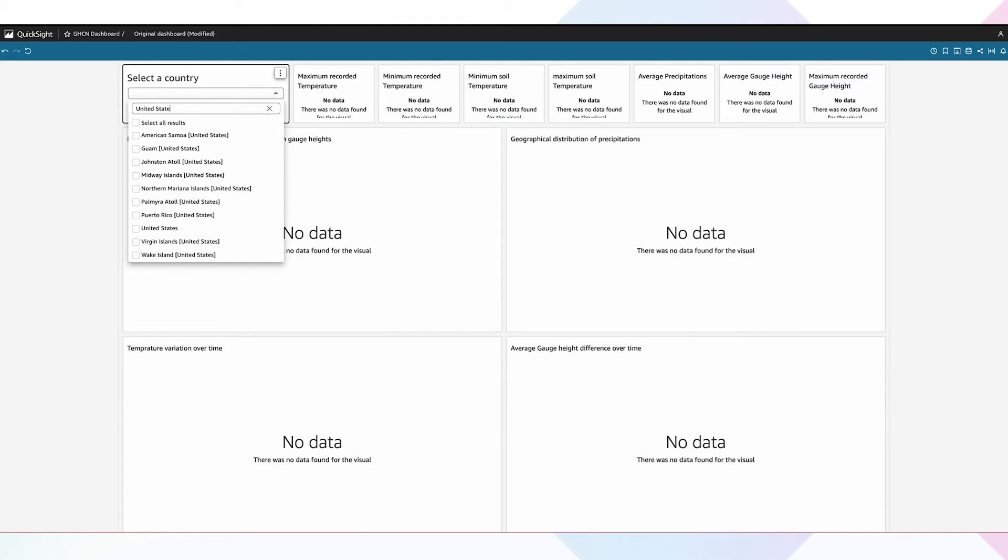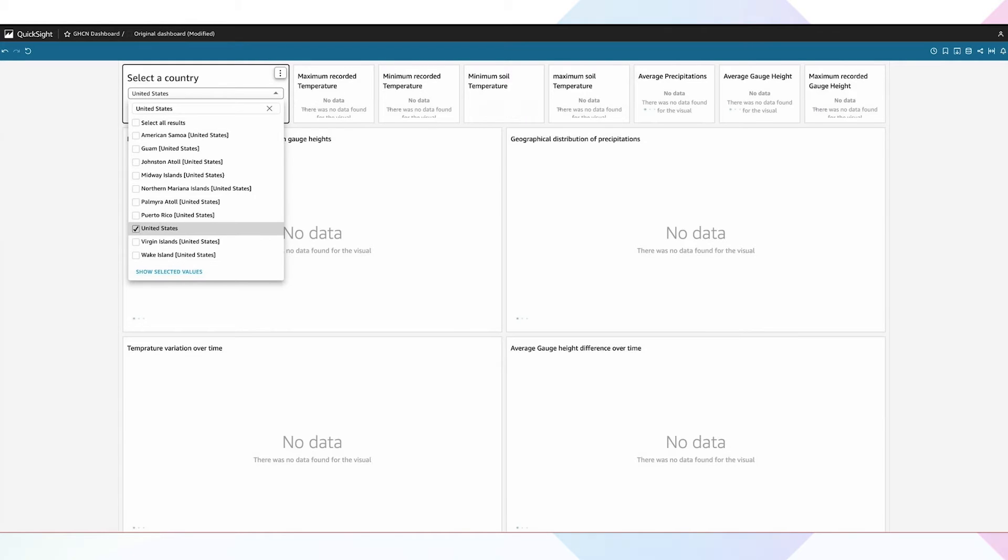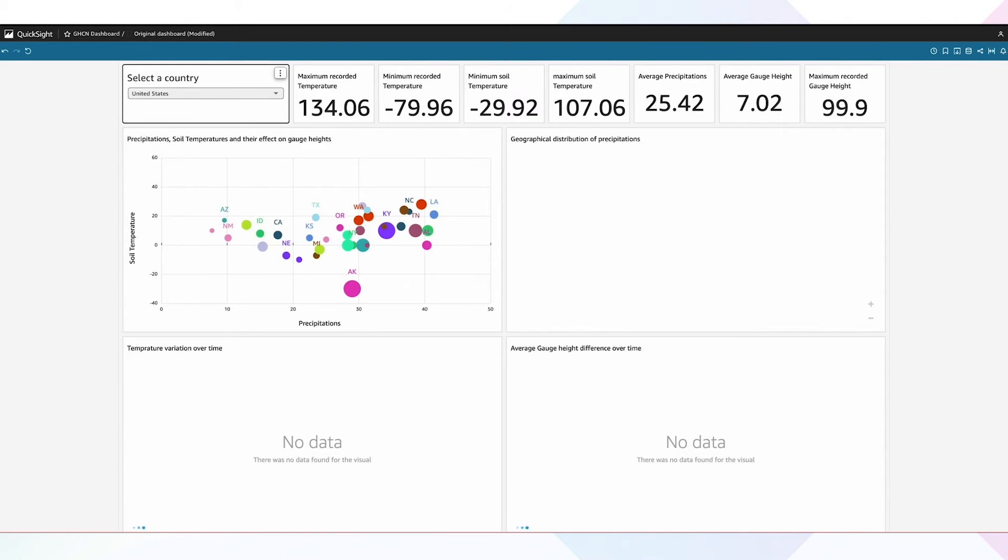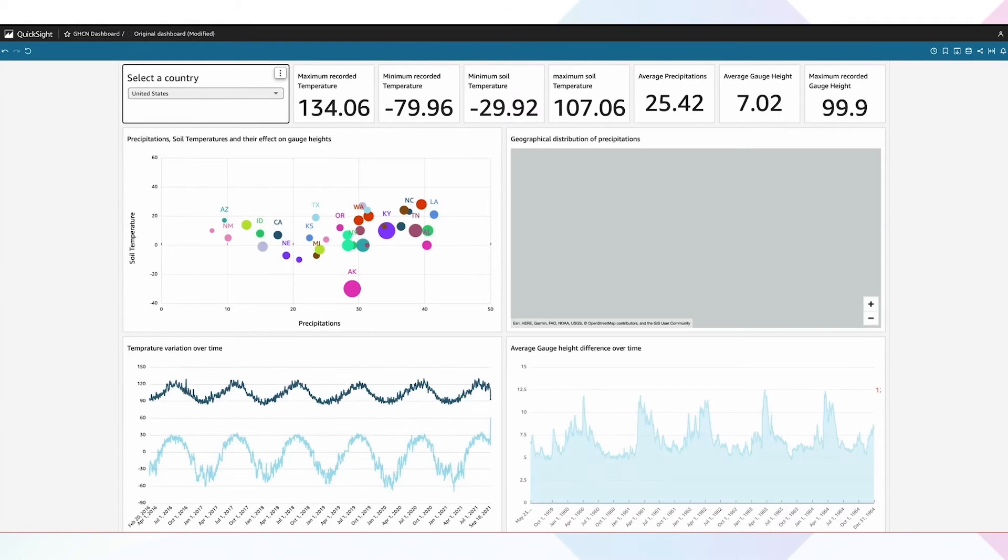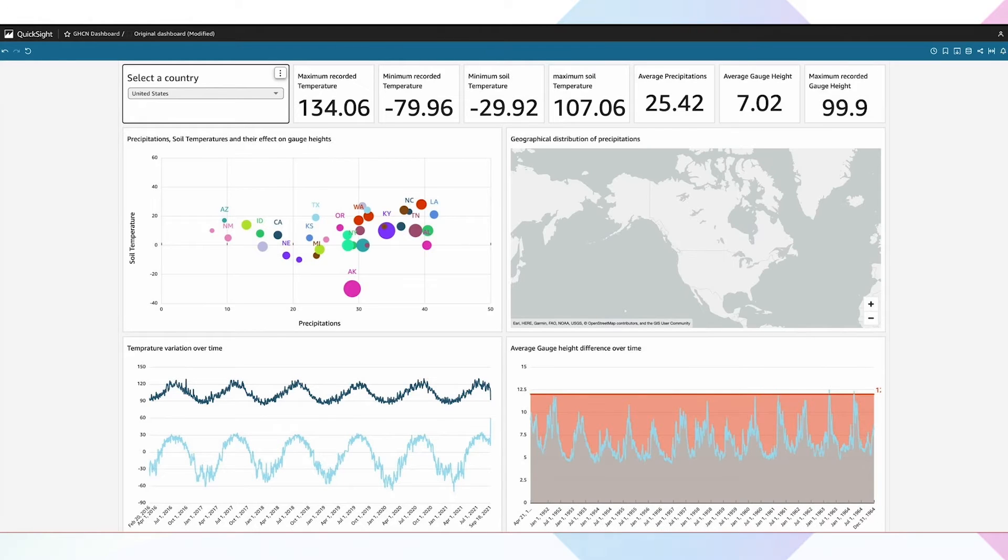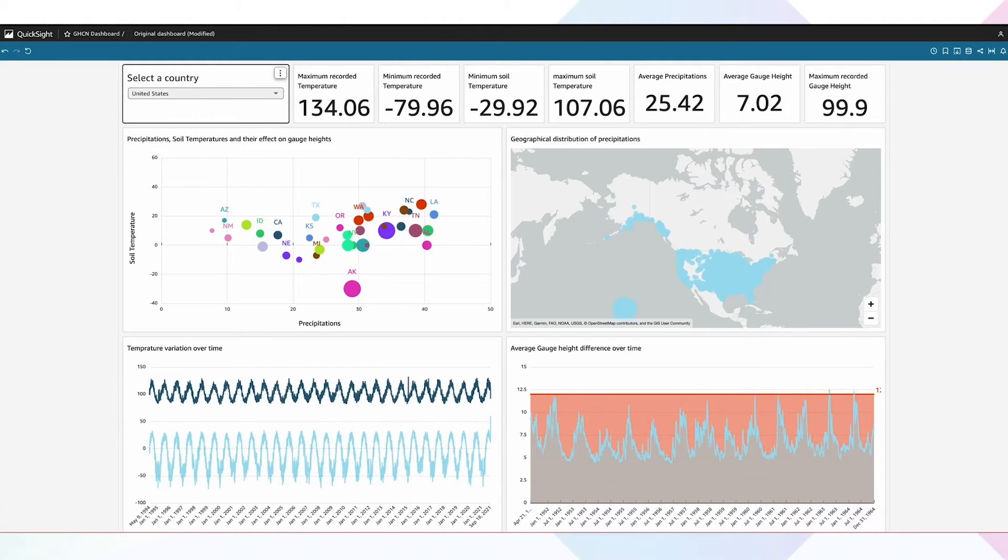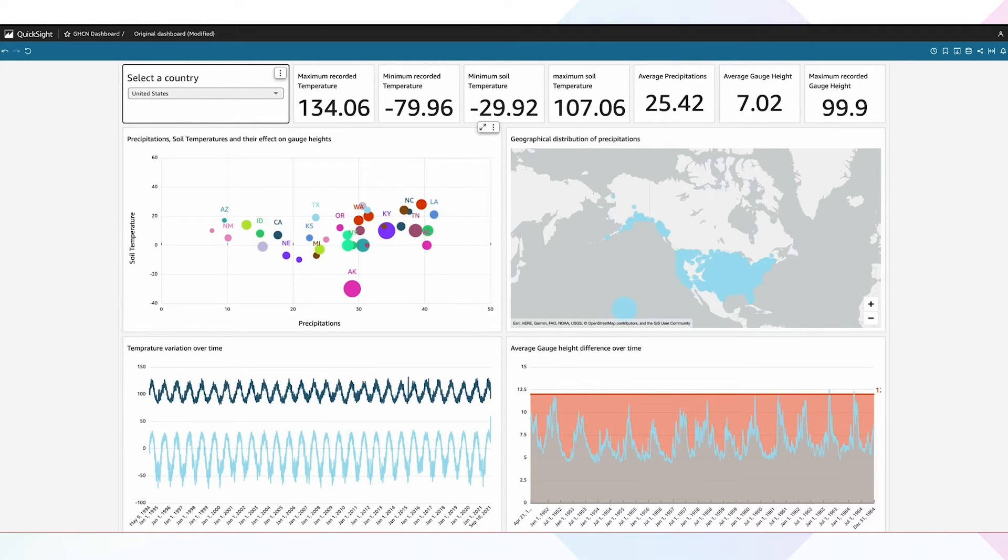Now we select United States using this filter. As you can see, the performance of Exasol is quite fast, where we queried a very large dataset in real time via a live connection from QuickSight to our Exasol database. As we see in the filtered results, there are many graphs which can be used to understand the impact of various parameters on floods. Let us focus on one state, Kentucky.